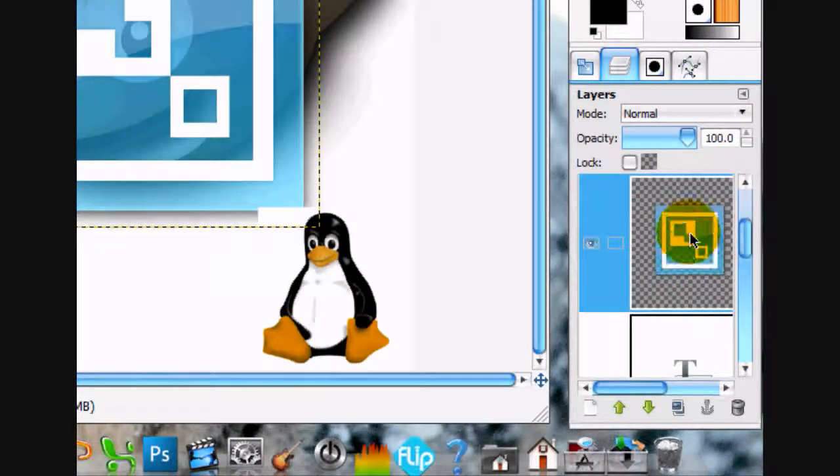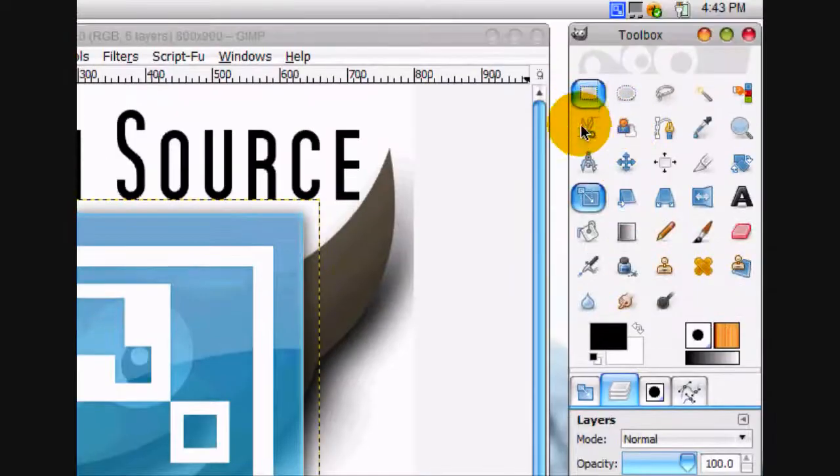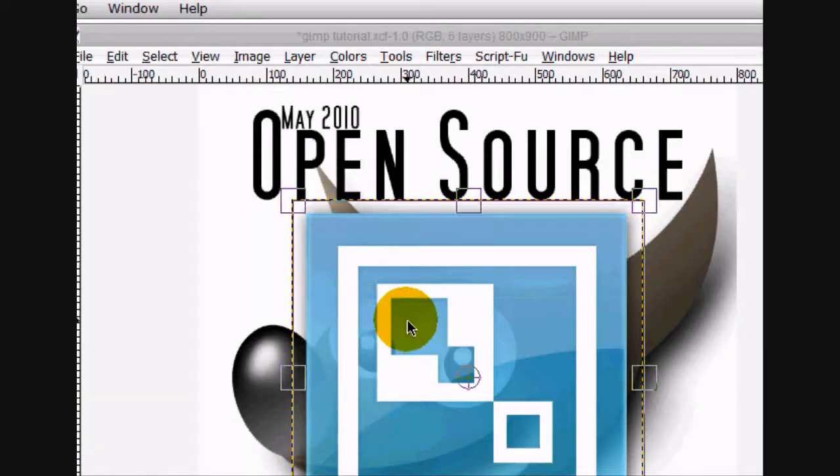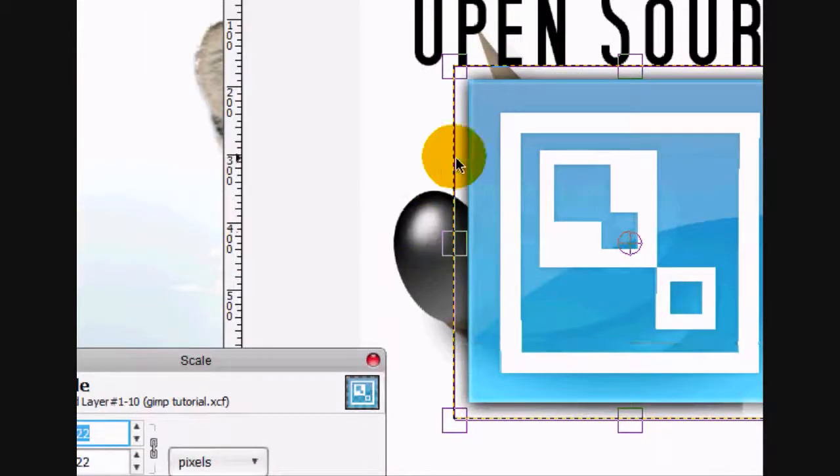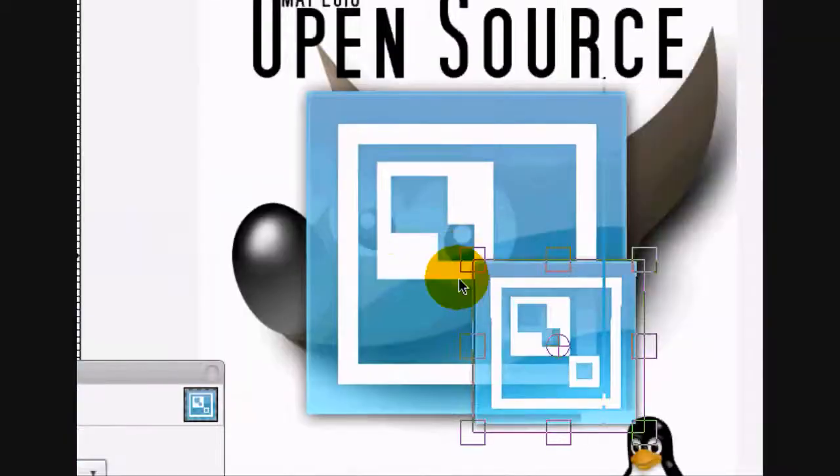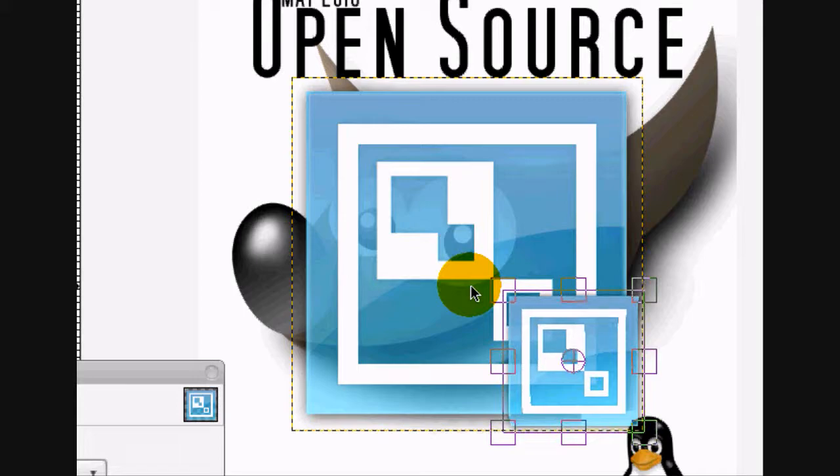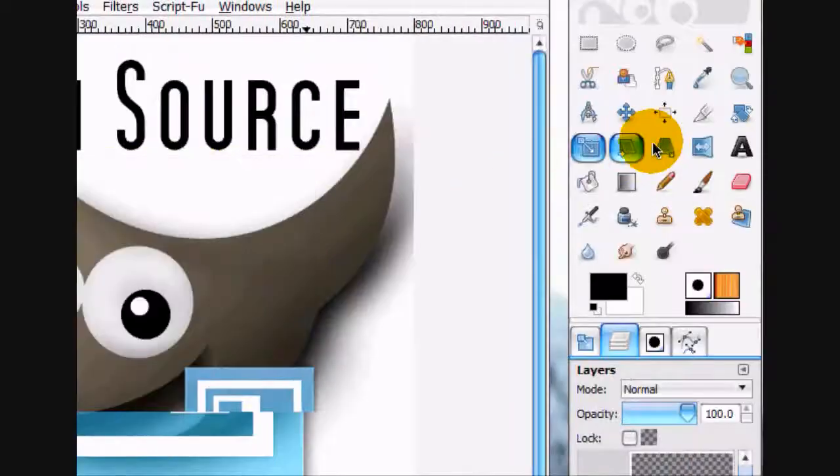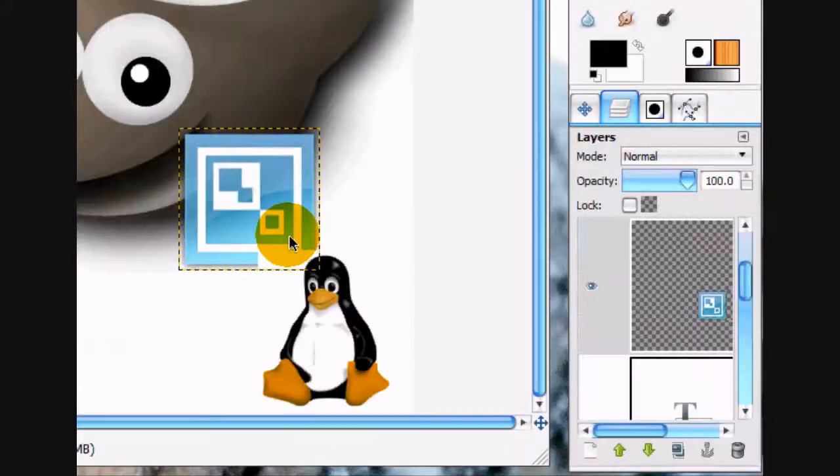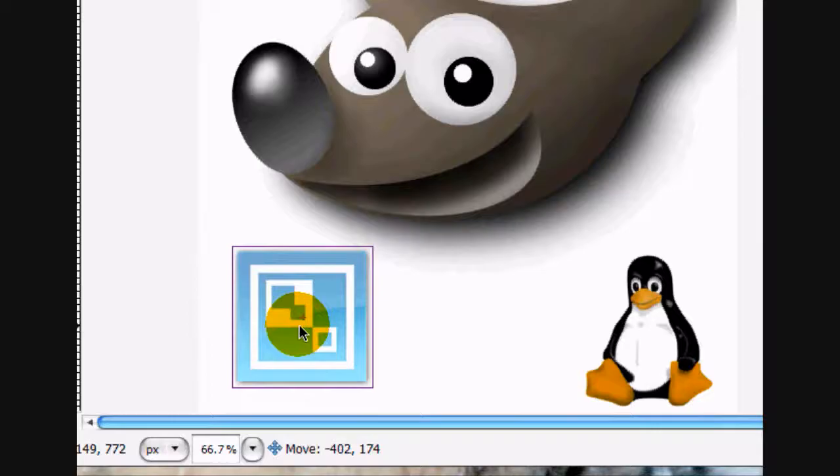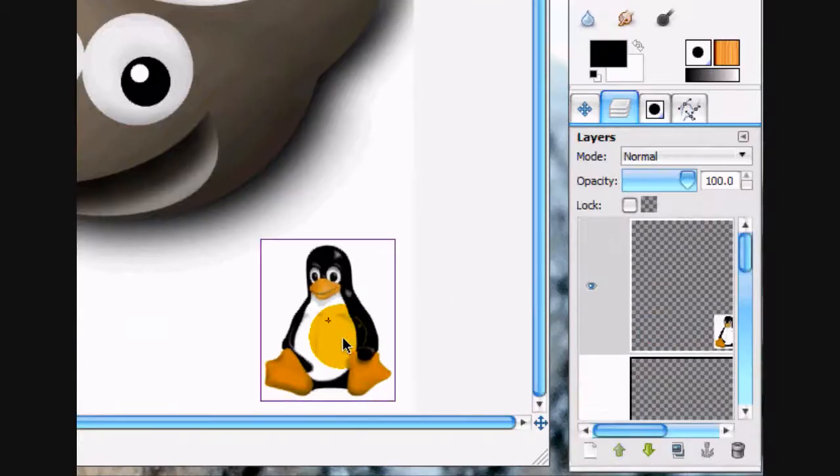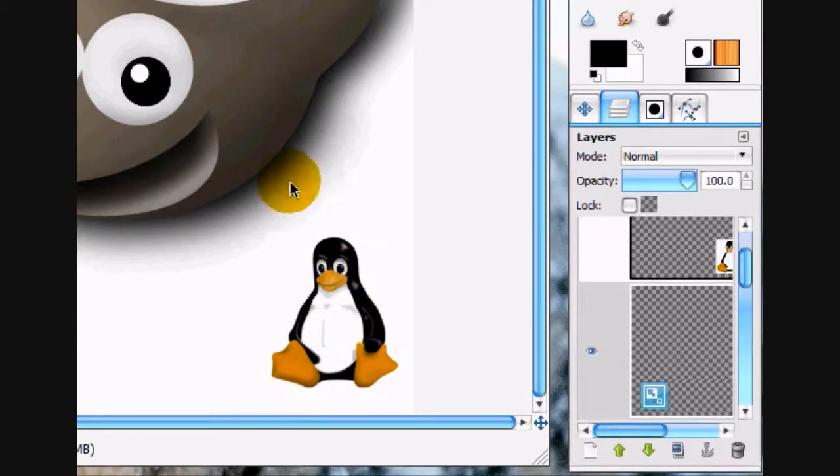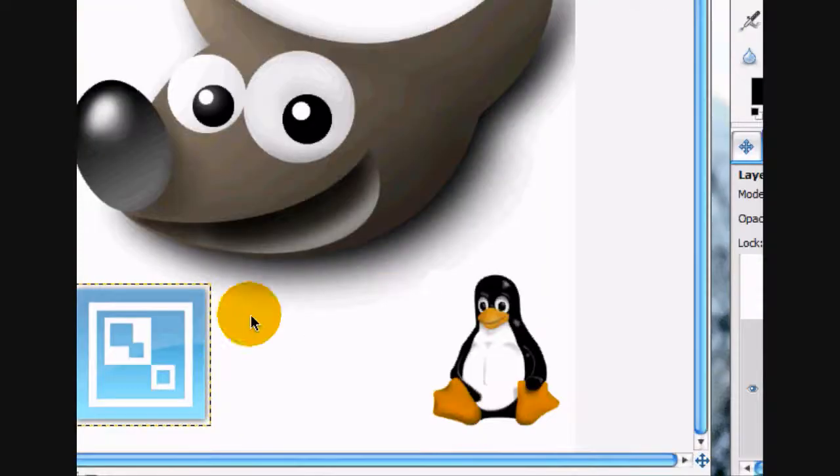Alright. And we're going to do the same thing for the Cam Studio logo. And press scale. Alright. And we're going to move these to the bottom here.